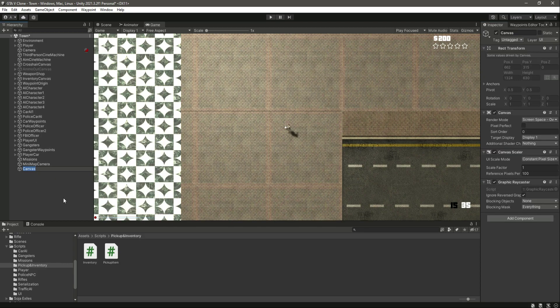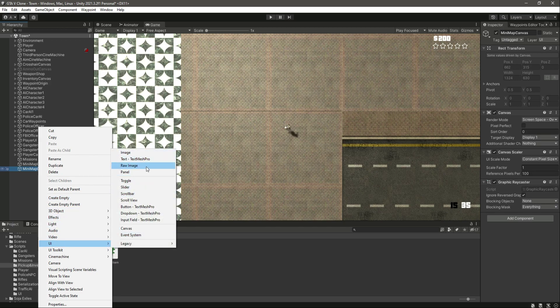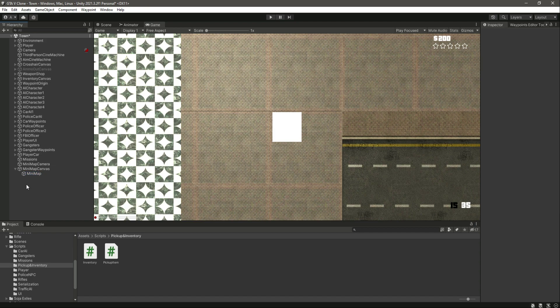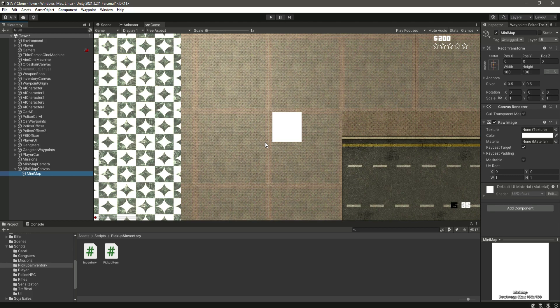Now let's create a UI canvas and name it 'Minimap Canvas'. Inside it, let's create a UI Raw Image, because we don't want to show our minimap on the entire screen — we want to show it in a specific section area. Let's name this raw image 'Minimap'. The difference between an Image and a Raw Image is that a Raw Image needs a texture instead of a sprite. We will create a render texture for it and show that texture on the minimap.